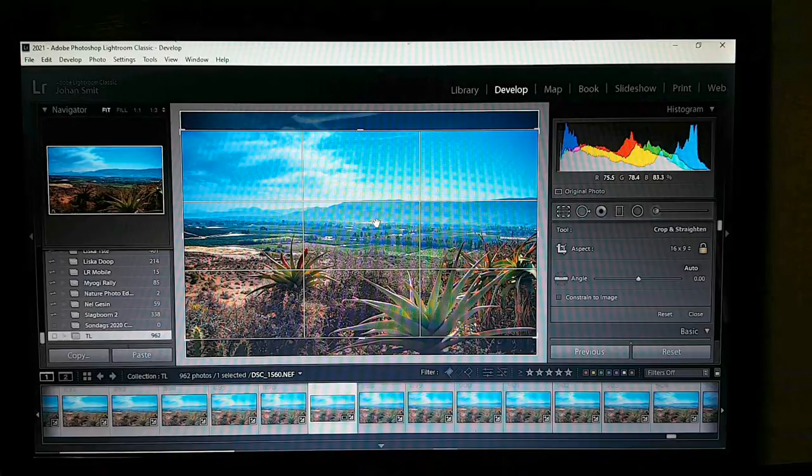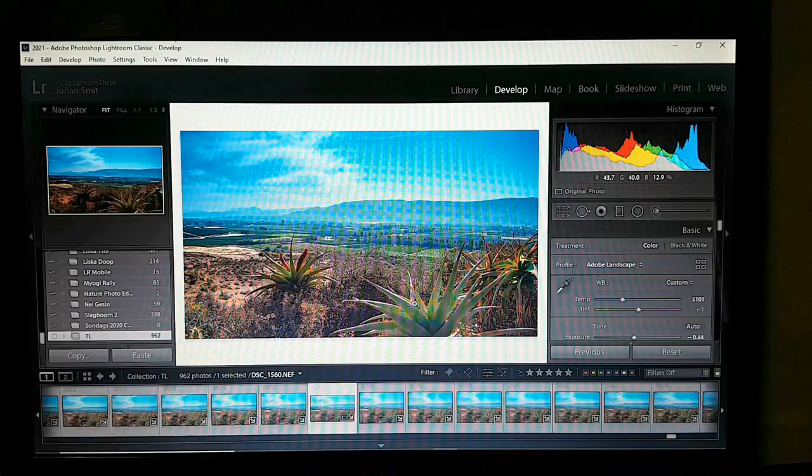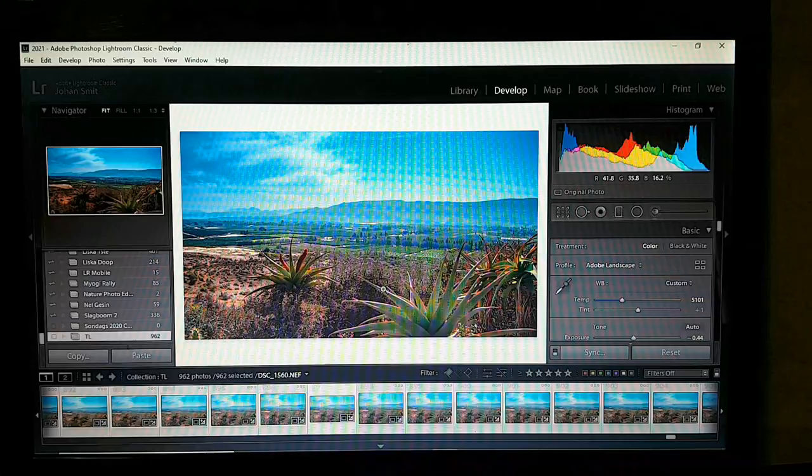We should have done this before we synced. Ctrl+A again and sync again — so the crop sync has been finished.